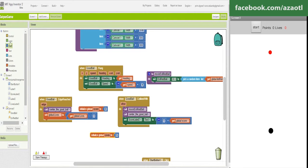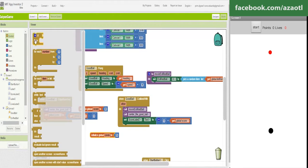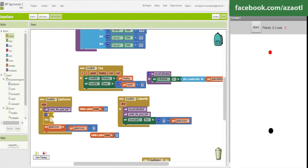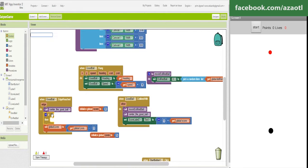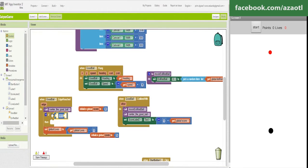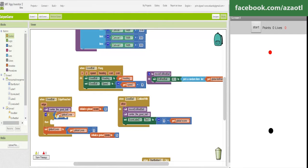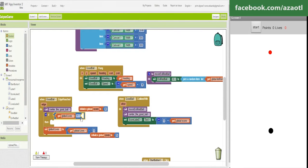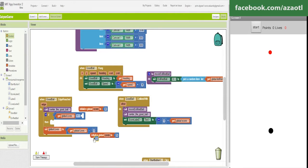Okay, but we cannot make this if. If, if, let's say that yes, when the lives spear than zero, spear than zero.